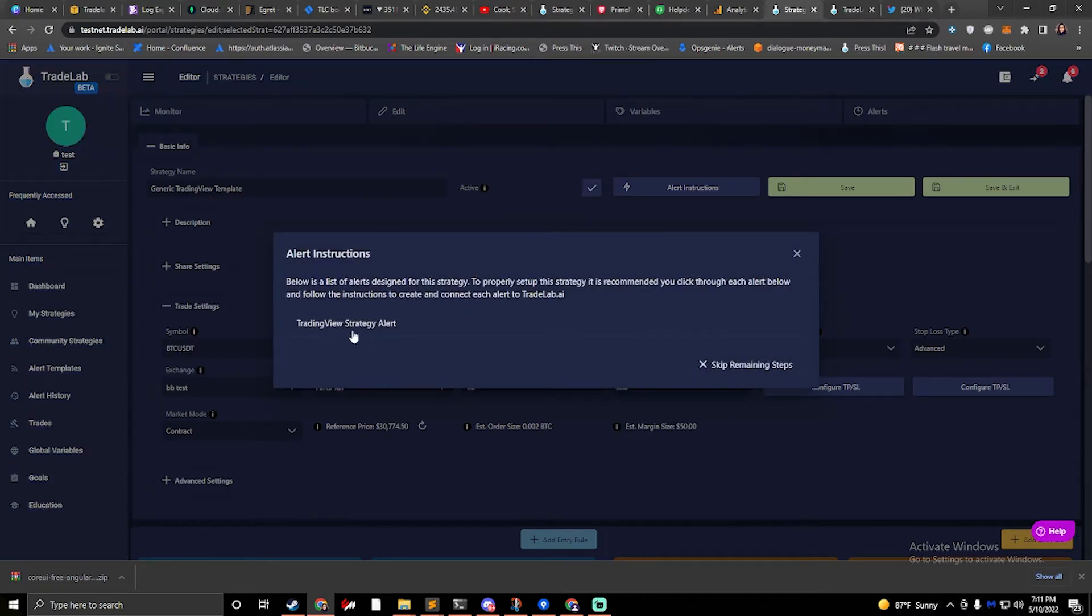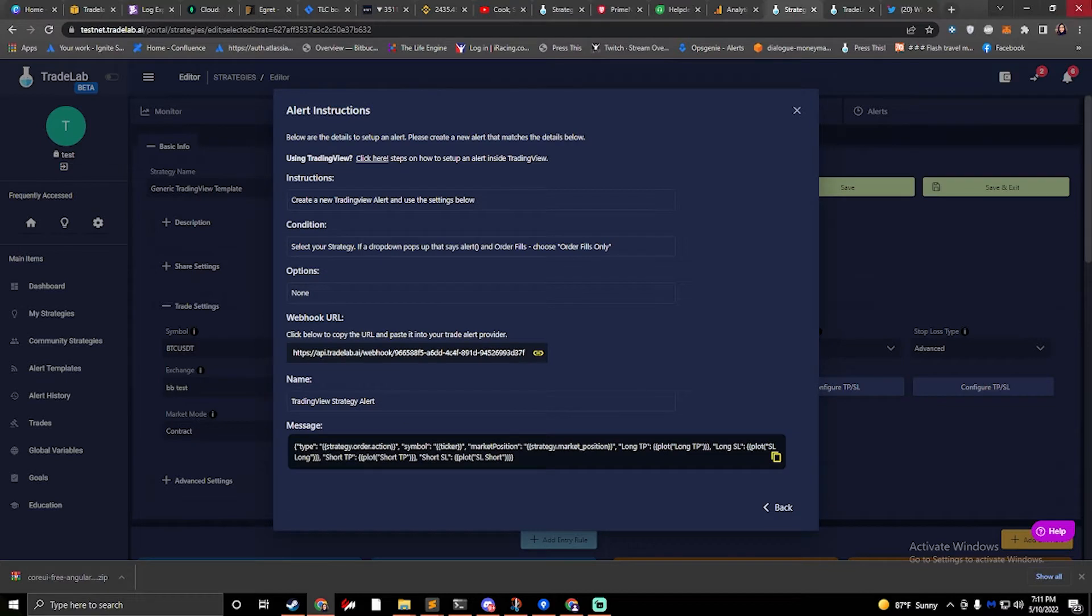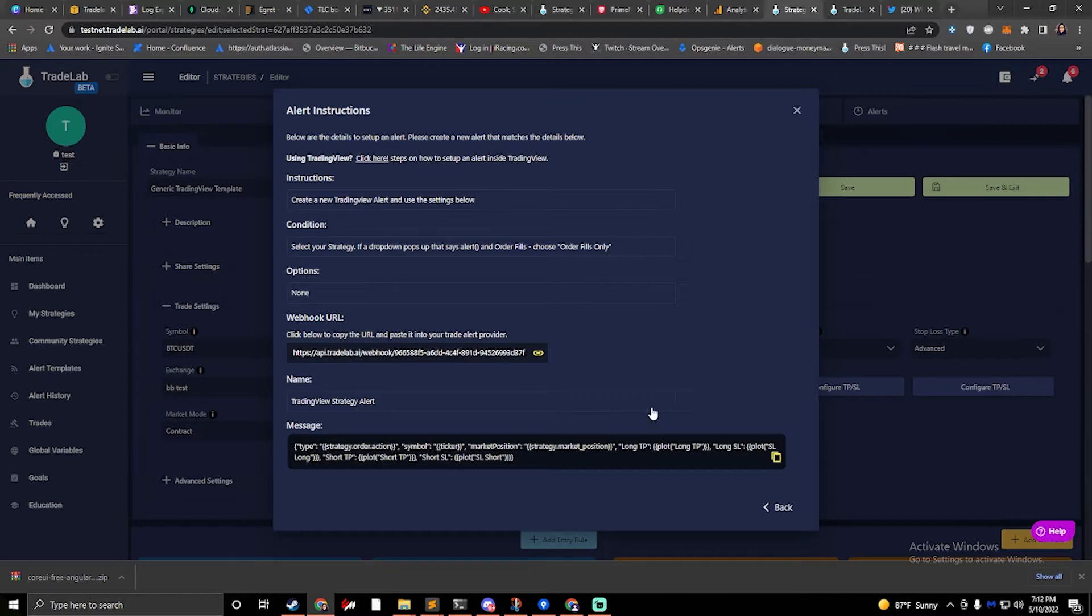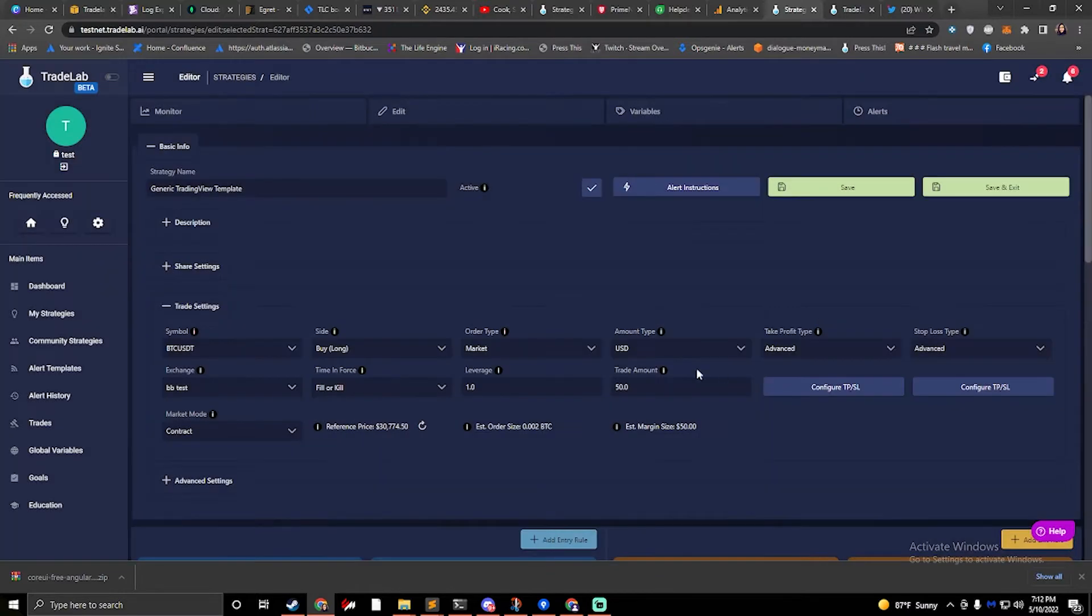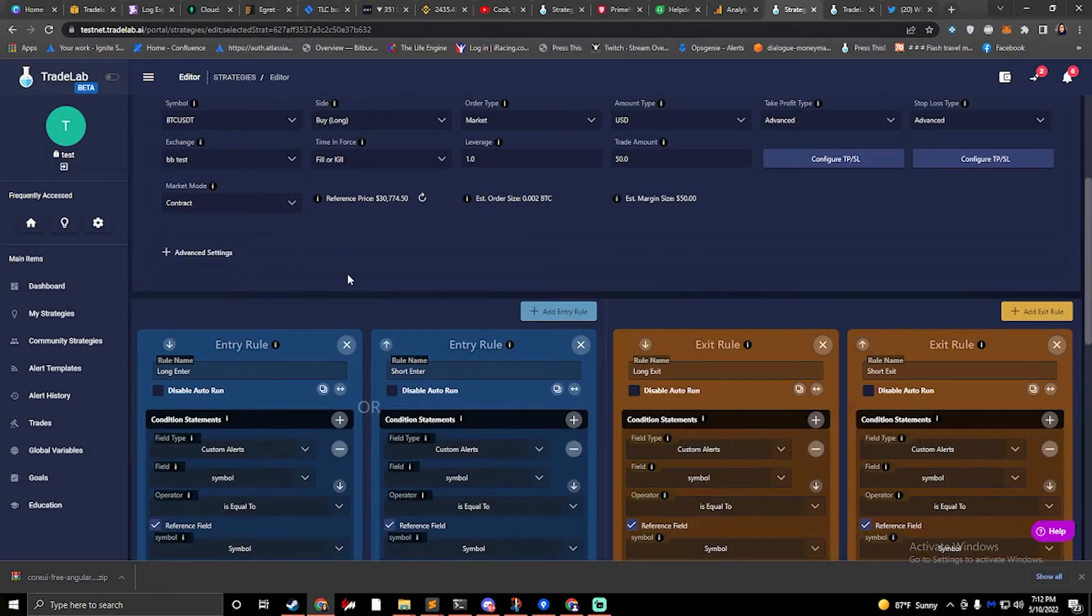Normally we would come in, go to TradingView and set up our alert. Today I'm going to be more focusing on breakeven, so we're going to skip that part. We do have other videos that show you how to do that.